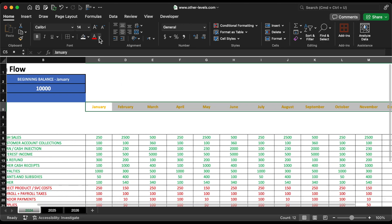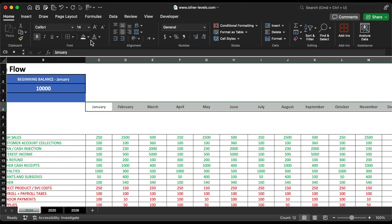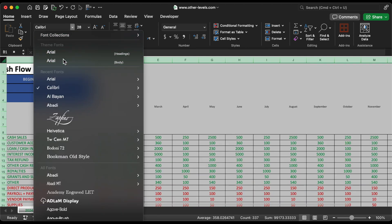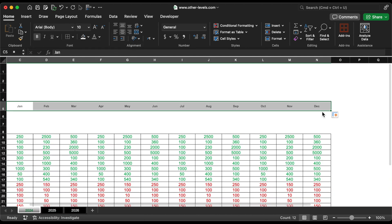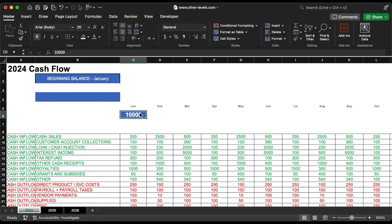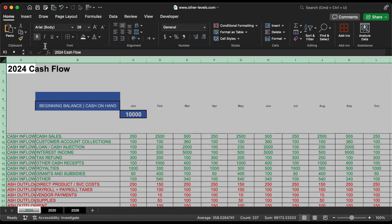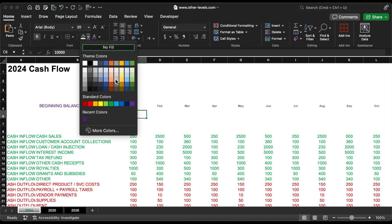For a consistent and professional look we'll use the Arial font for all spreadsheets and update the font size to improve readability. Next we'll move the beginning balance so it sits directly under the column for January.